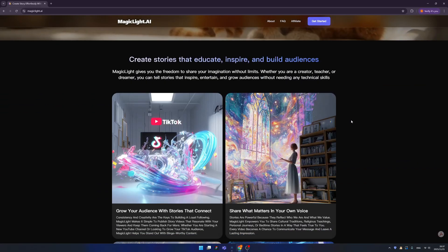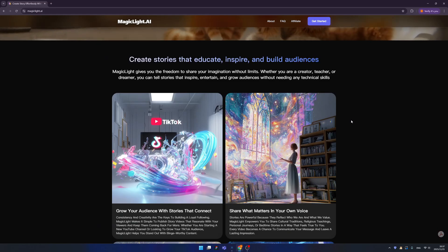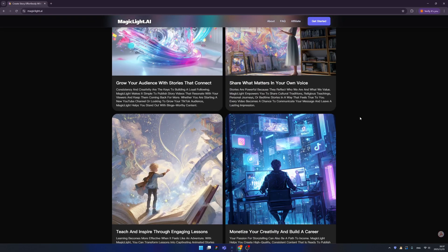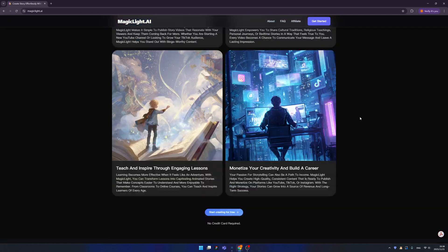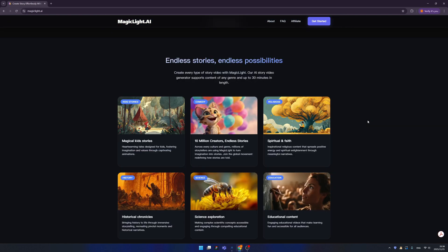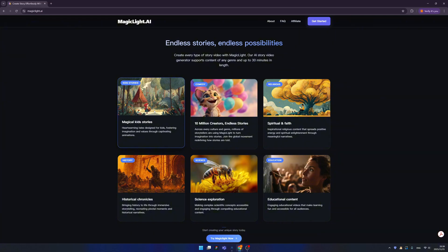You can easily create short videos, especially for TikTok or YouTube Shorts, and you can even use your own voice. So no matter if you want to go viral on the internet or you just want to share your story with your family, I think this tool will be suitable for you. Magical kids' stories are a hit on the internet, right?